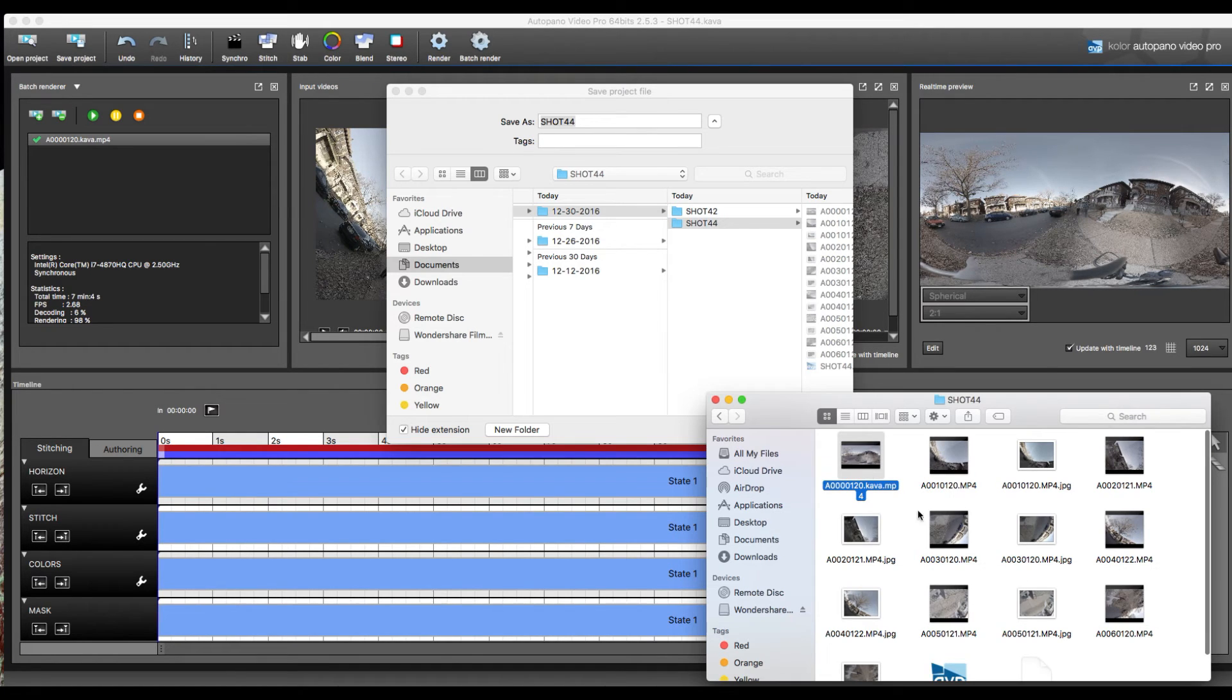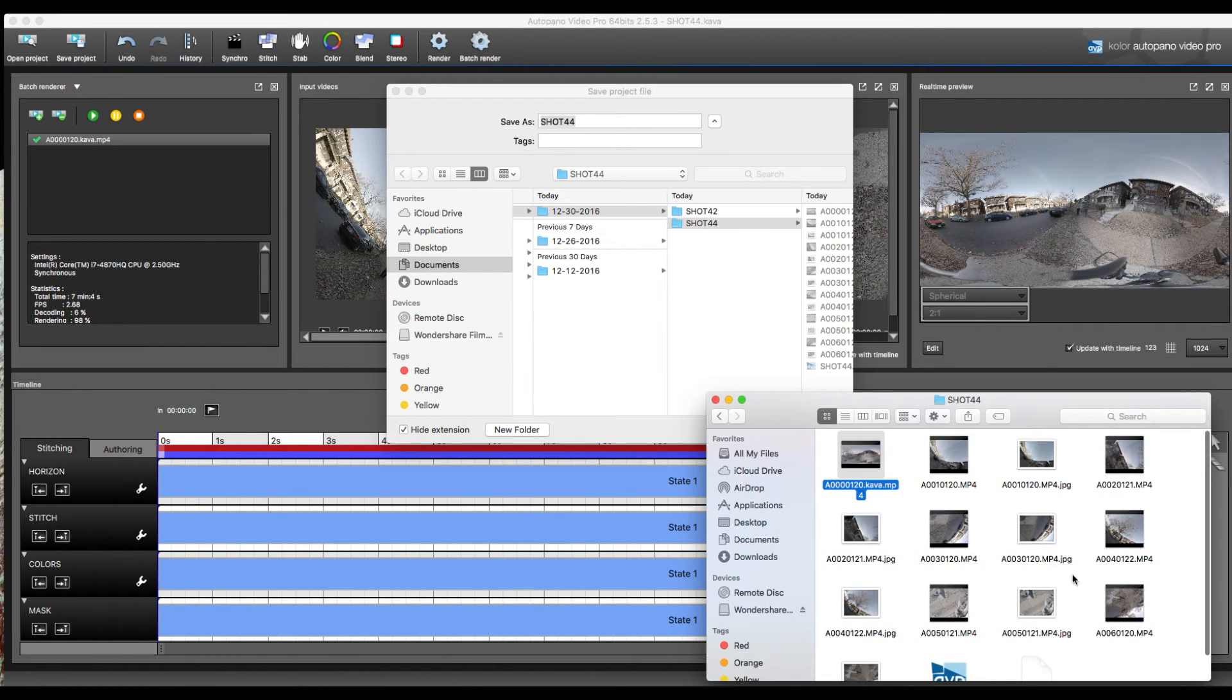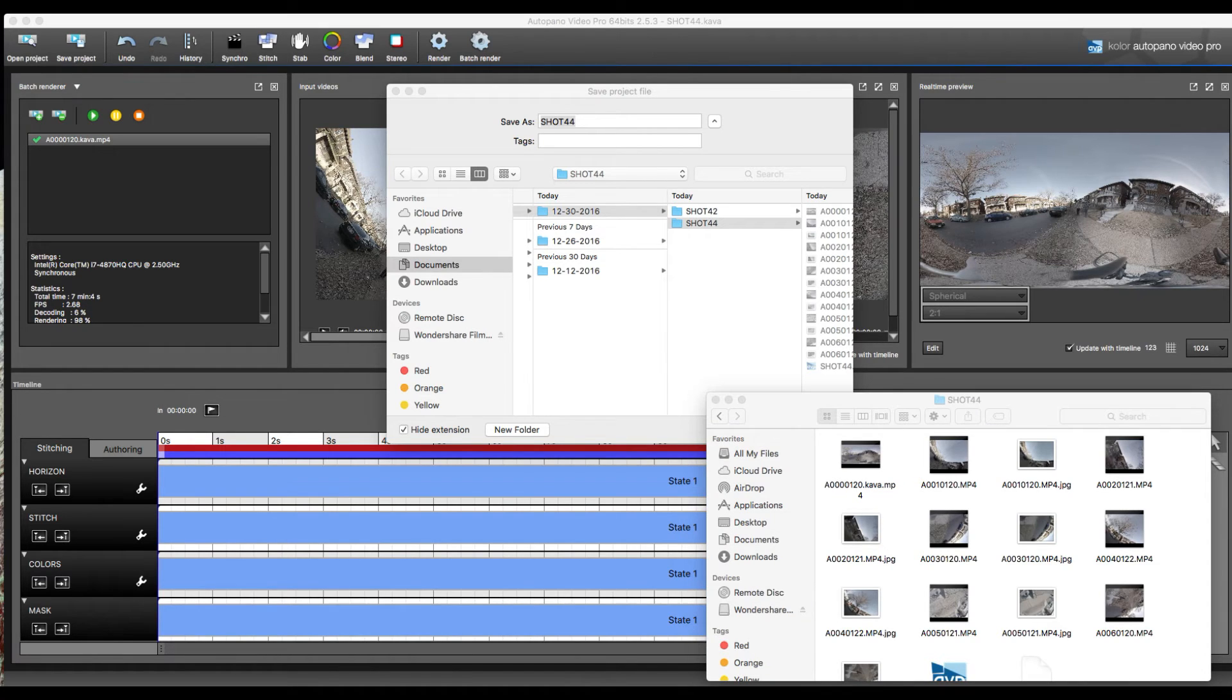Now we can go ahead and see that's our MP4 file. It has exported correctly.